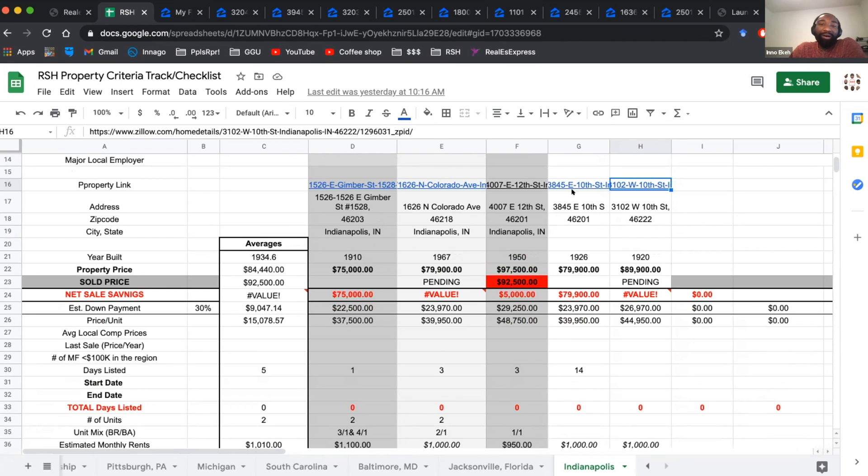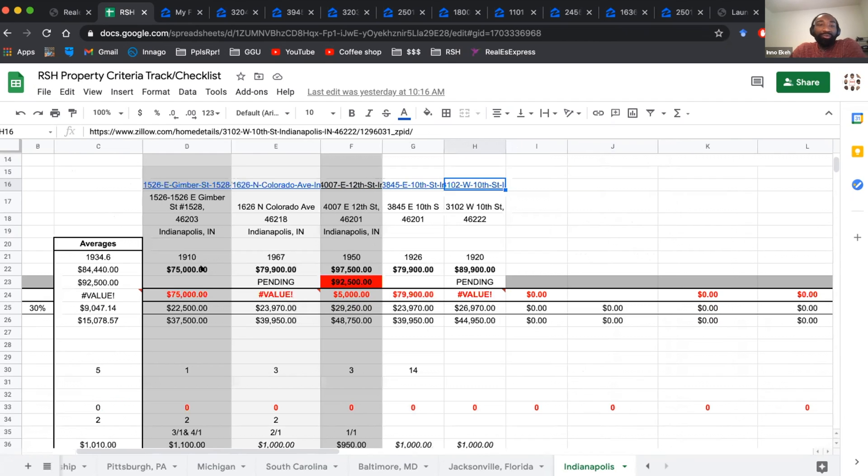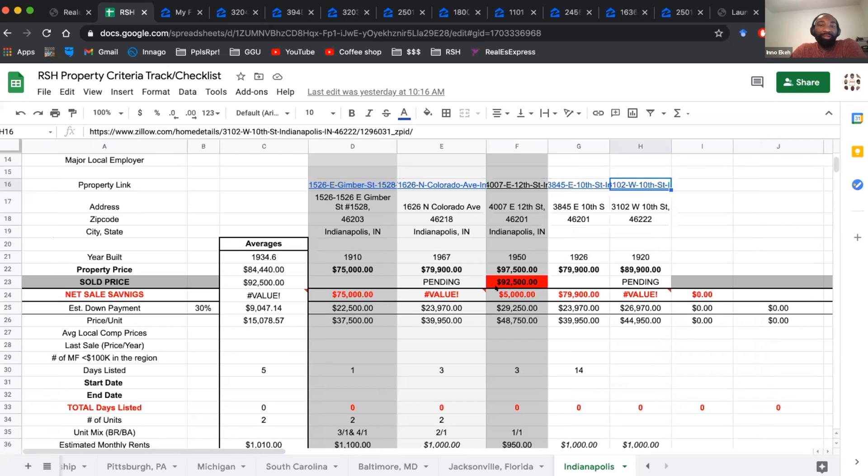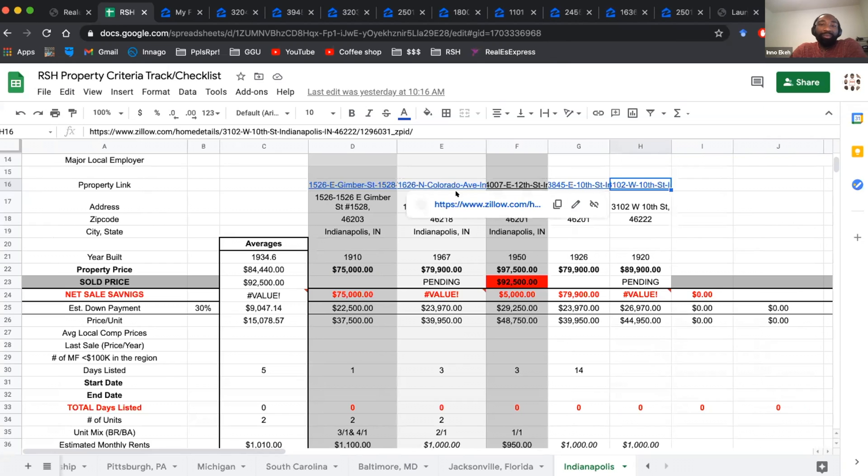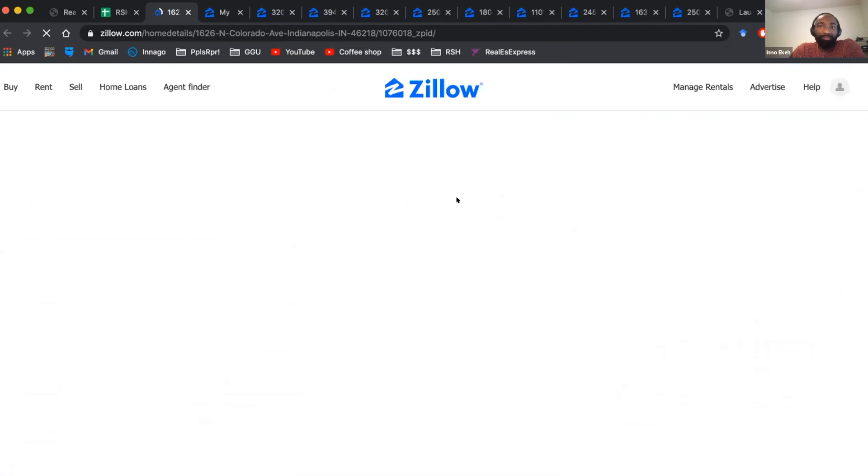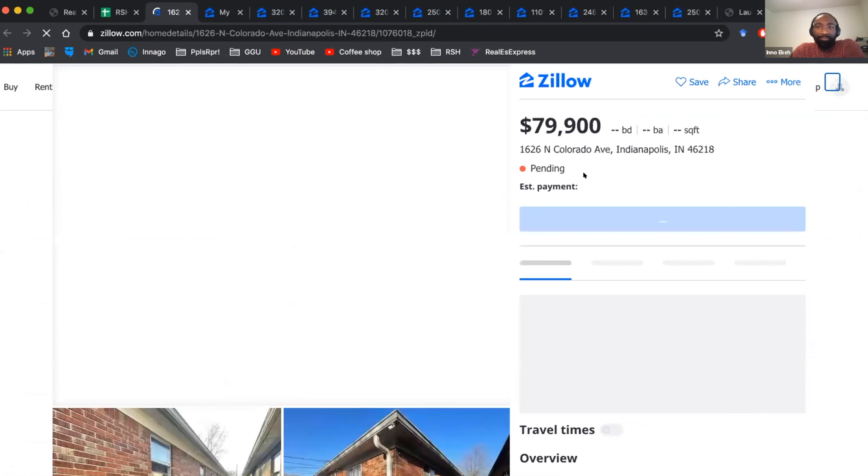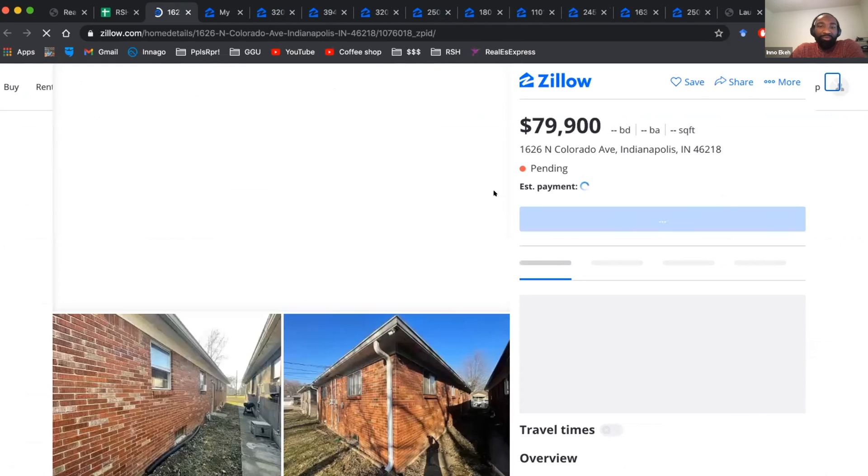So of the five, two of them are pending as of yesterday. The other two have remained basically on the market for the same price, and then one of them is still on the market, but they've done a price drop of 5K. So the ones pending, this is one of them. This was like the brick building.